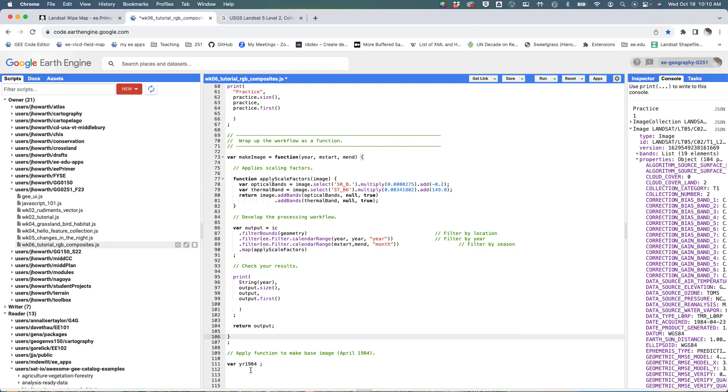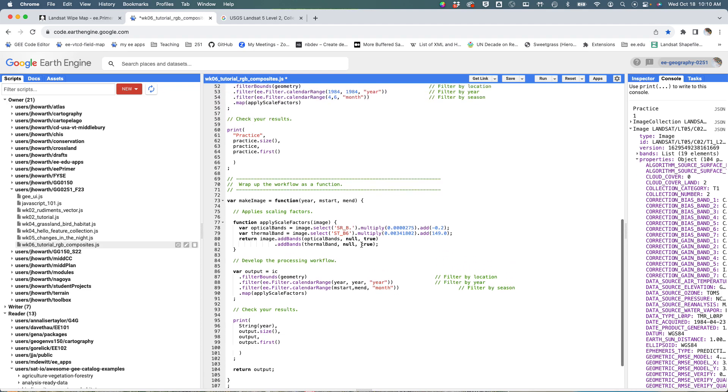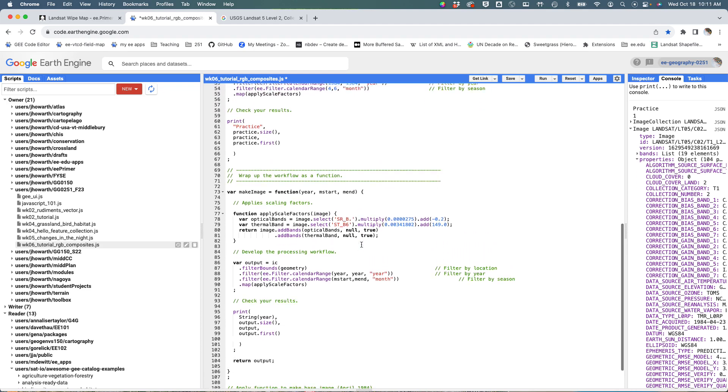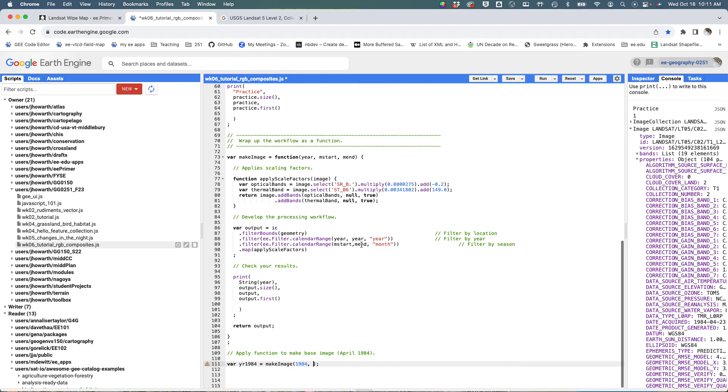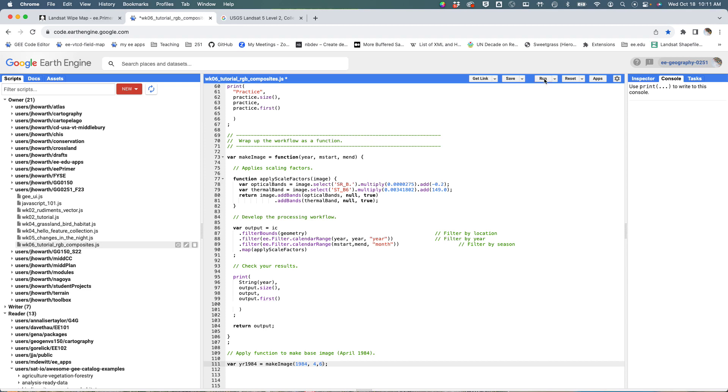So I'm going to apply the function by saying var year1984 is going to be equal to makeImage, and then I just need to feed it a date—1984—and then a start and an end. So I'm going to say 4 and 6, and hit run.